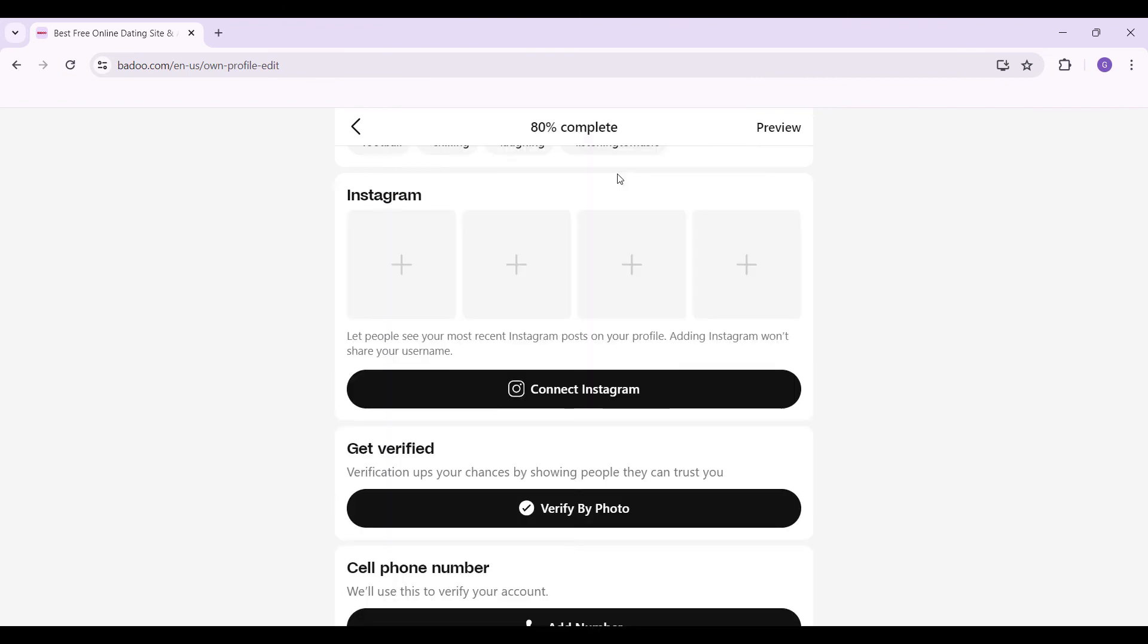That's how we disconnect Instagram from your Badoo account. It's as easy as that. In case you do want to reconnect it, simply click on Connect Instagram, login to your Insta account and there you go. Well guys that's it.